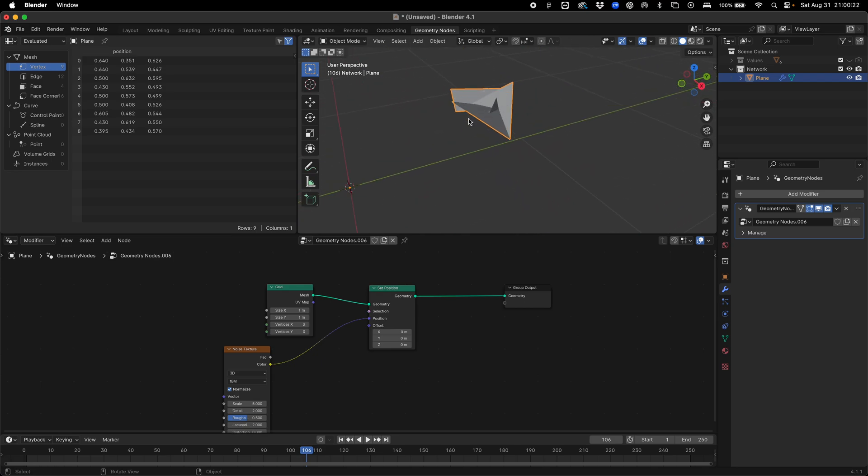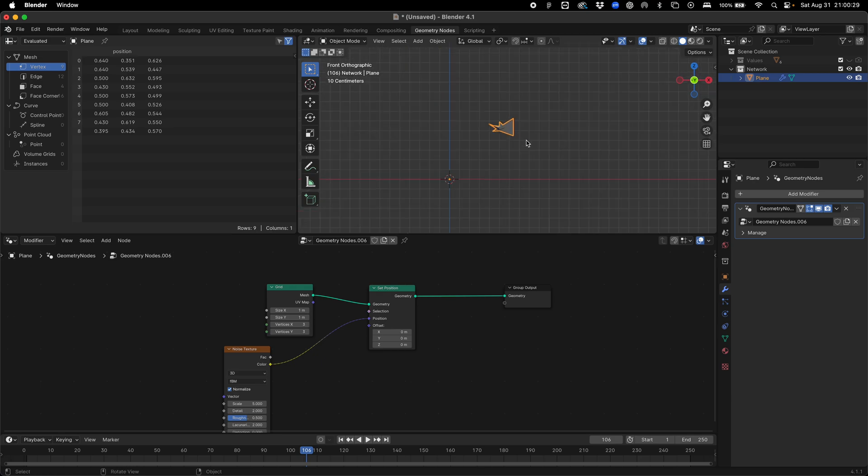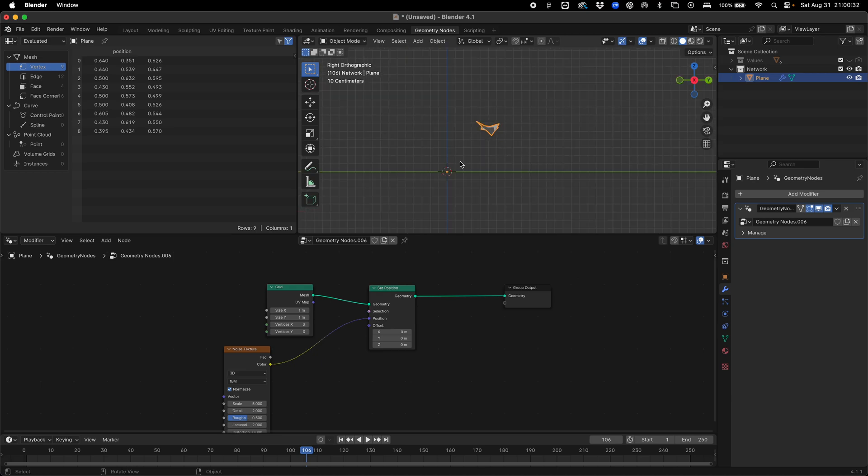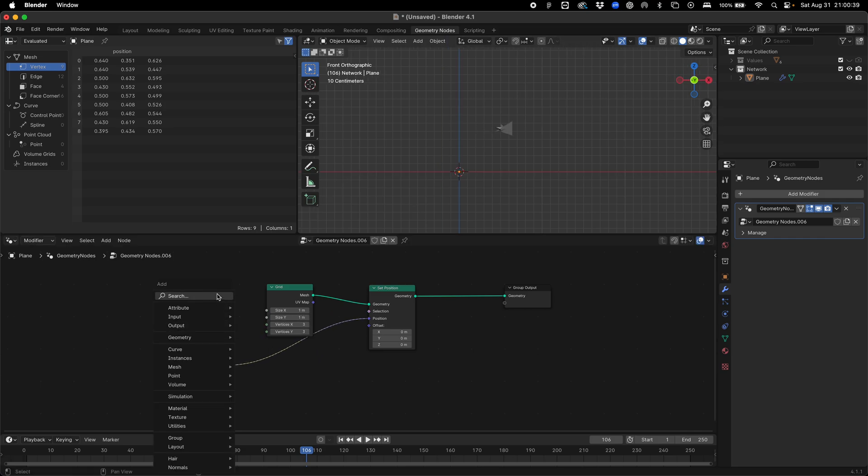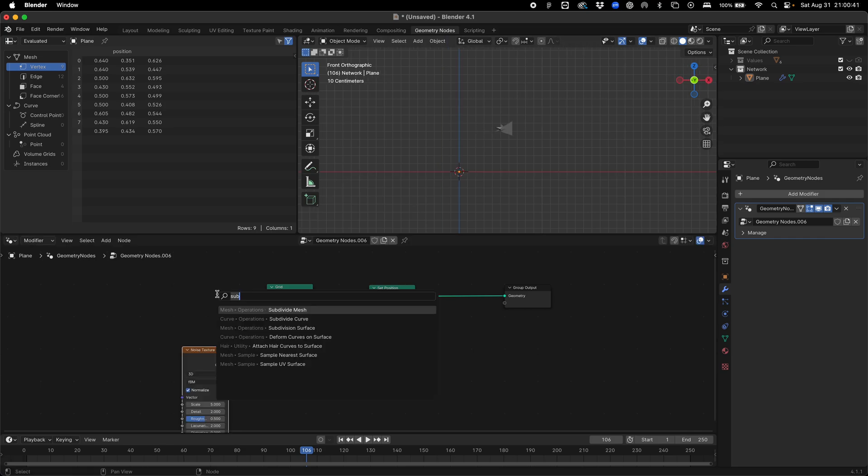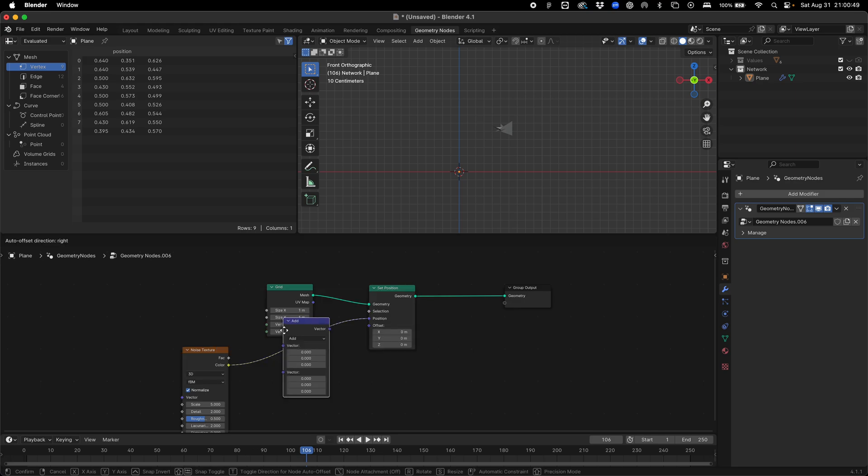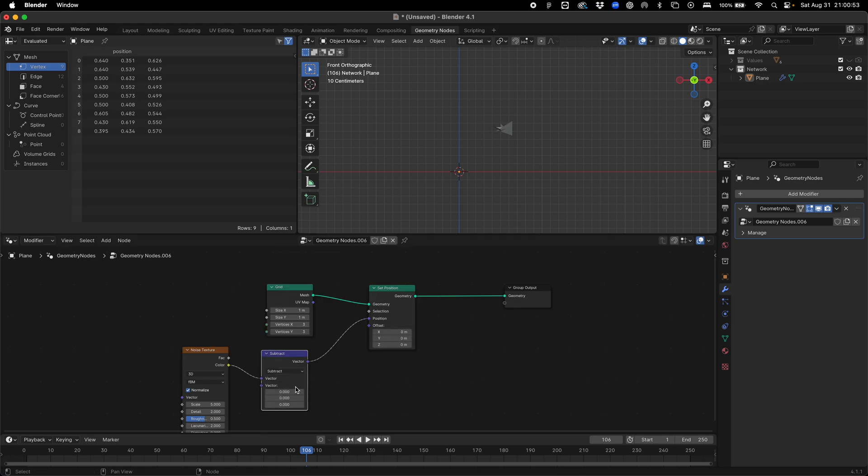We're going to add a noise texture and the noise texture creates randomness for these points so they are not as linear as the grid. You can see what's happening is they're being positioned randomly, but the randomness is being offset by 0.5 in all directions. So you can see this diagonal movement. The way we can offset this is to subtract the value.